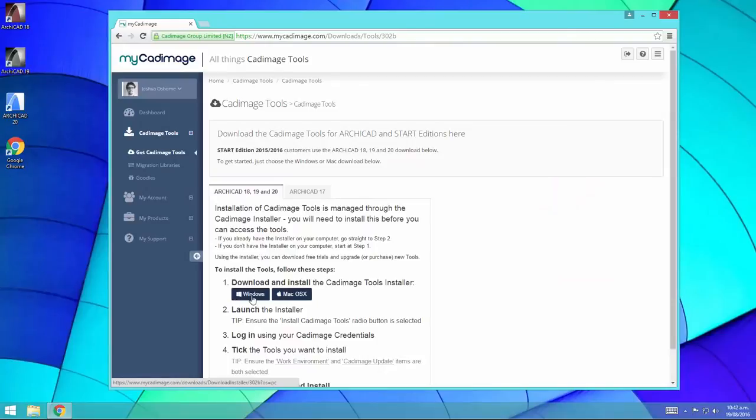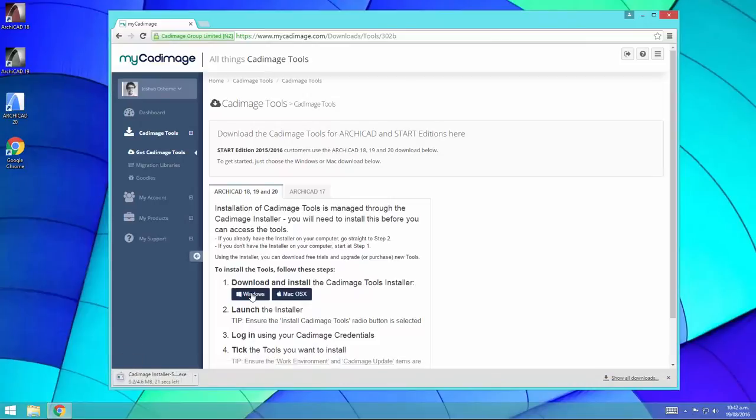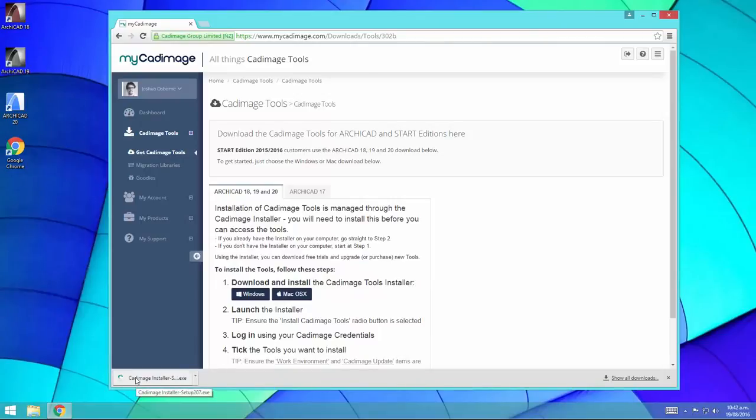Then choose either Windows or Mac OS X, depending on your platform, and click the button. Once the download is complete, run it from wherever it's downloaded to.